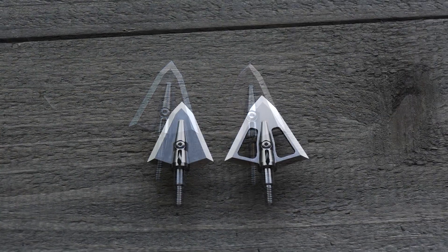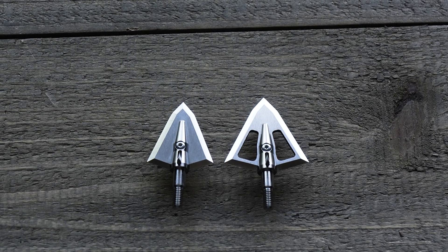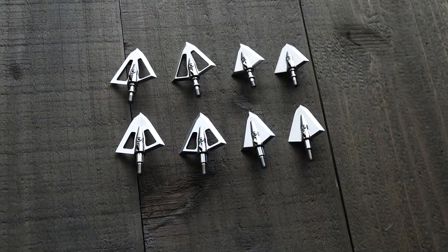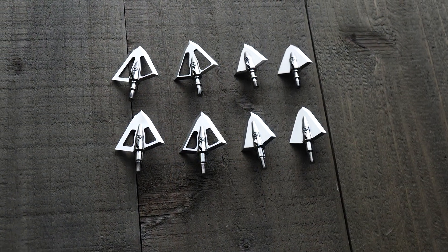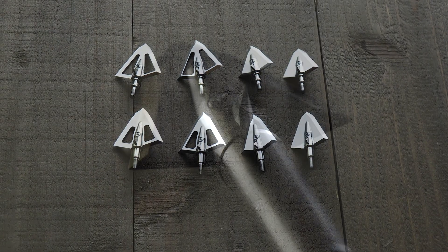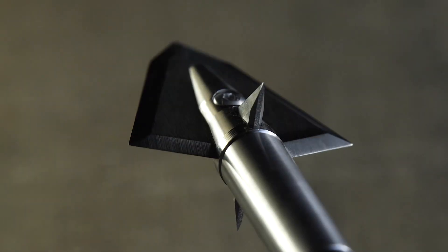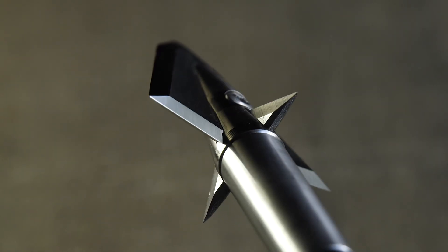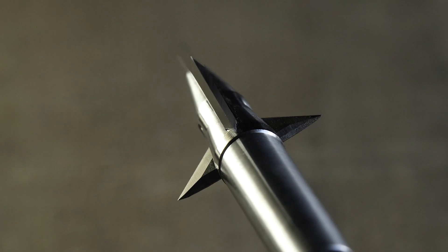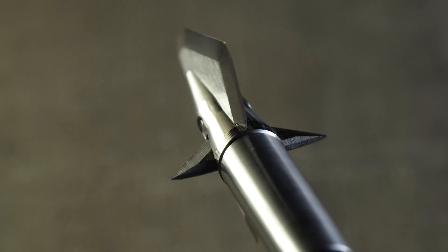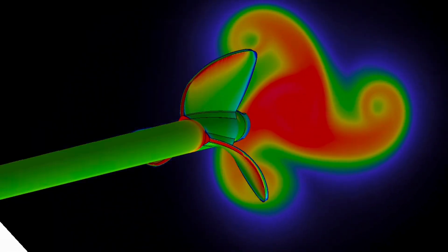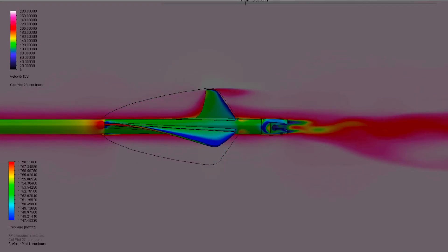Bigger, wider broadheads are going to have a little more drag, which creates a little more wind drift. Also, broadheads that have flat surfaces on the back will have higher drag. Iron Will broadheads are designed with a bevel on the back edge to have very minimal drag in straight-line flight.